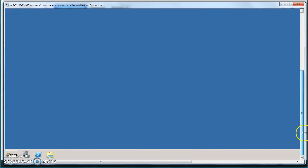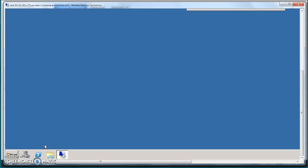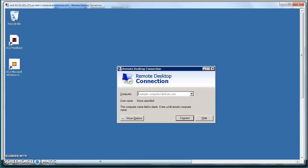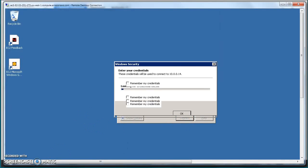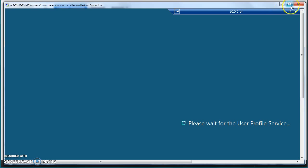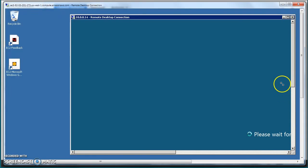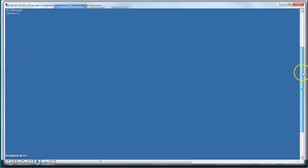Now let's go ahead and from the public instance we will try to log into the private one. Instances within a VPC can talk to each other, so from the public instance we'll try to log into the private instance using its private IP. We logged into the public instance first and then from there we are able to use the private IP and log into the private instance.